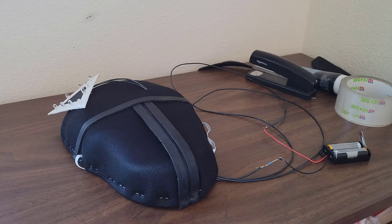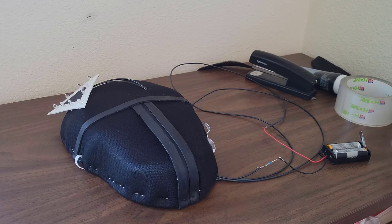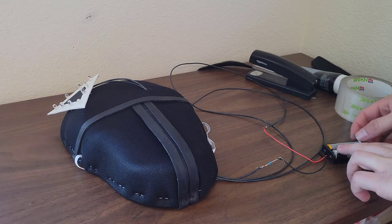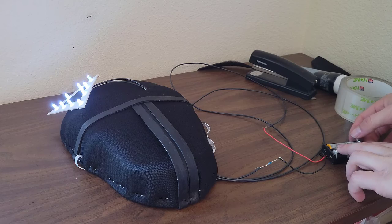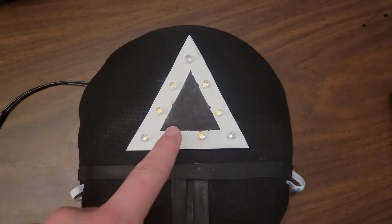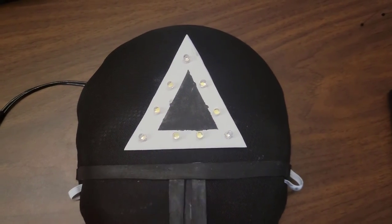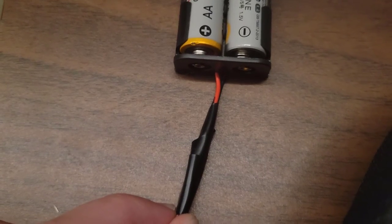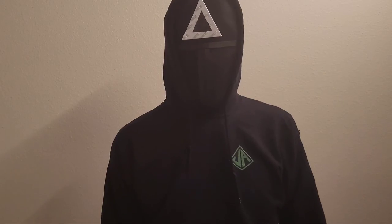Before finishing up by gluing the triangle to the mask, I tested the circuit to make sure it worked, and thankfully it did. I forgot to mention I also painted a black triangle on the outside. After everything was secured, I added electrical tape to keep the wires together and to cover up any exposed wire.